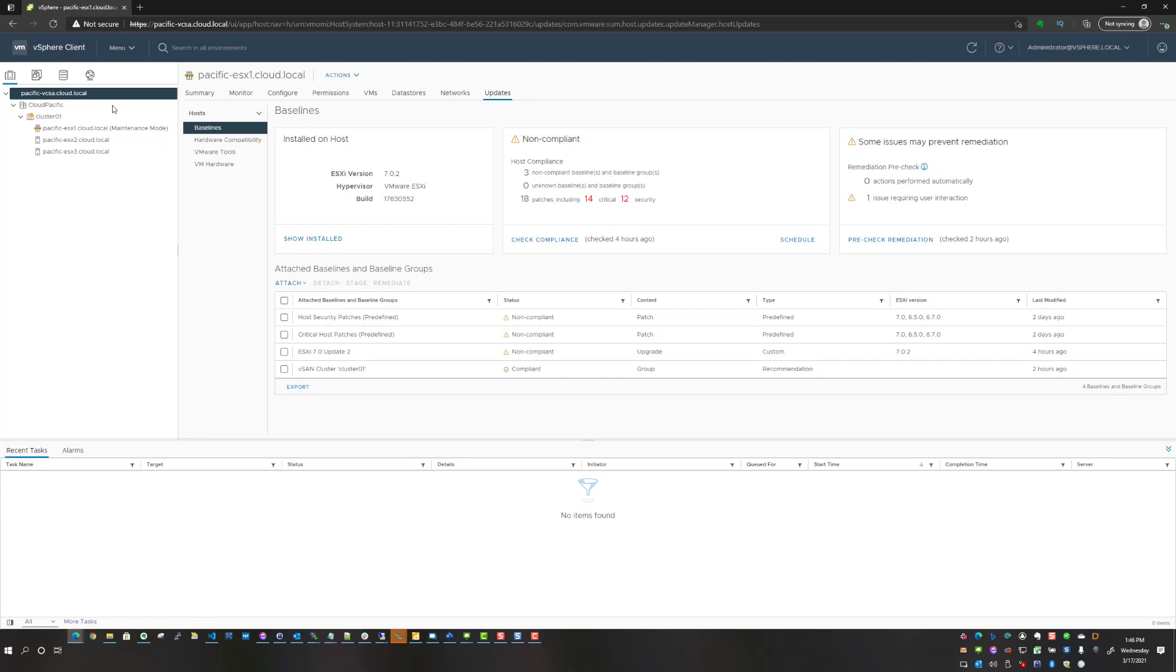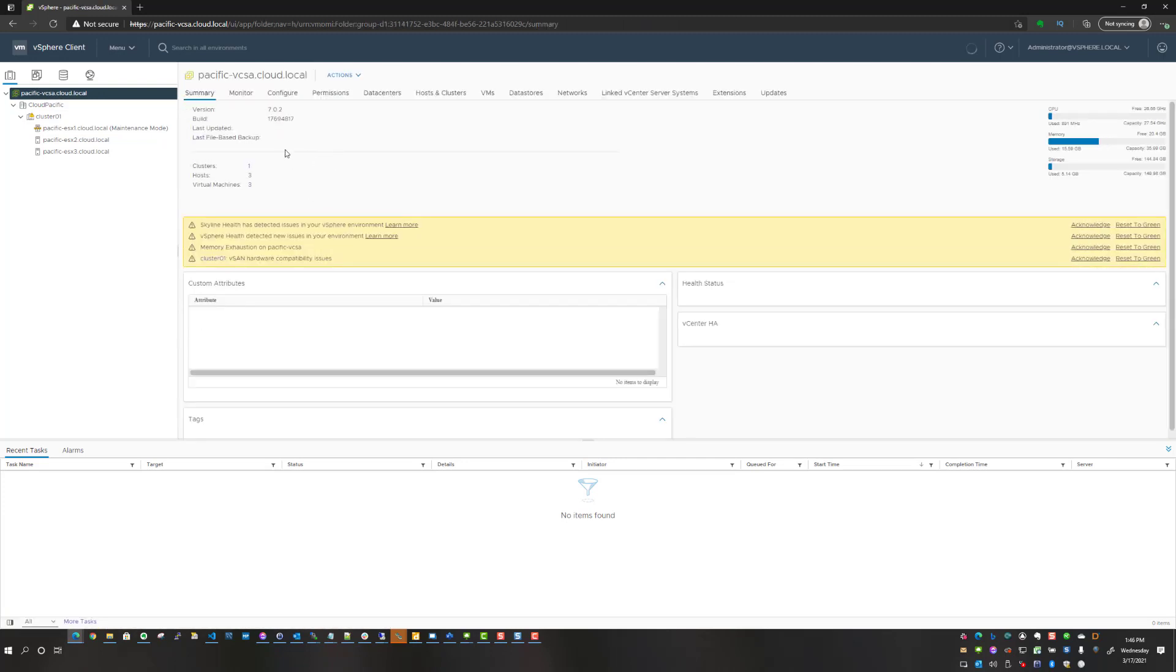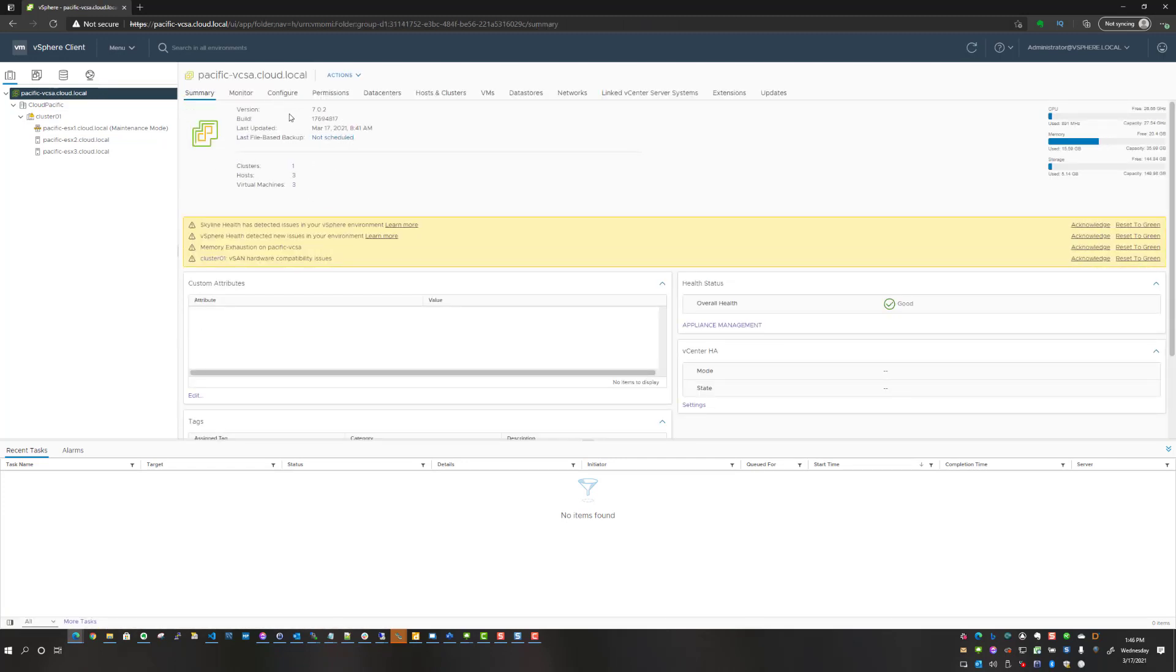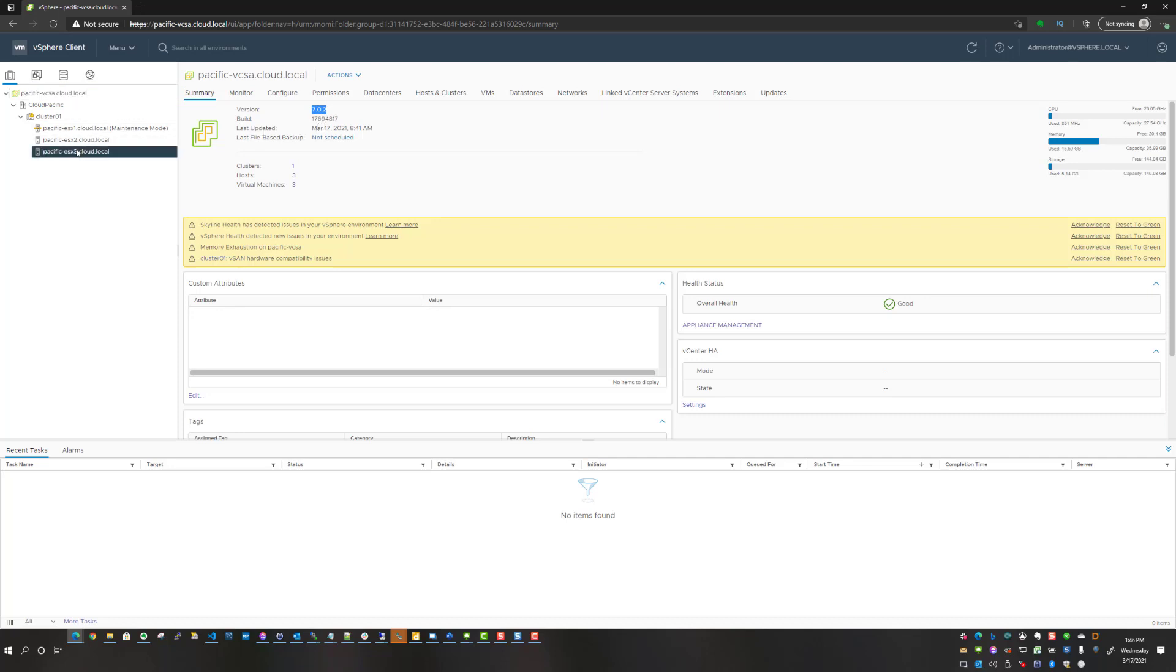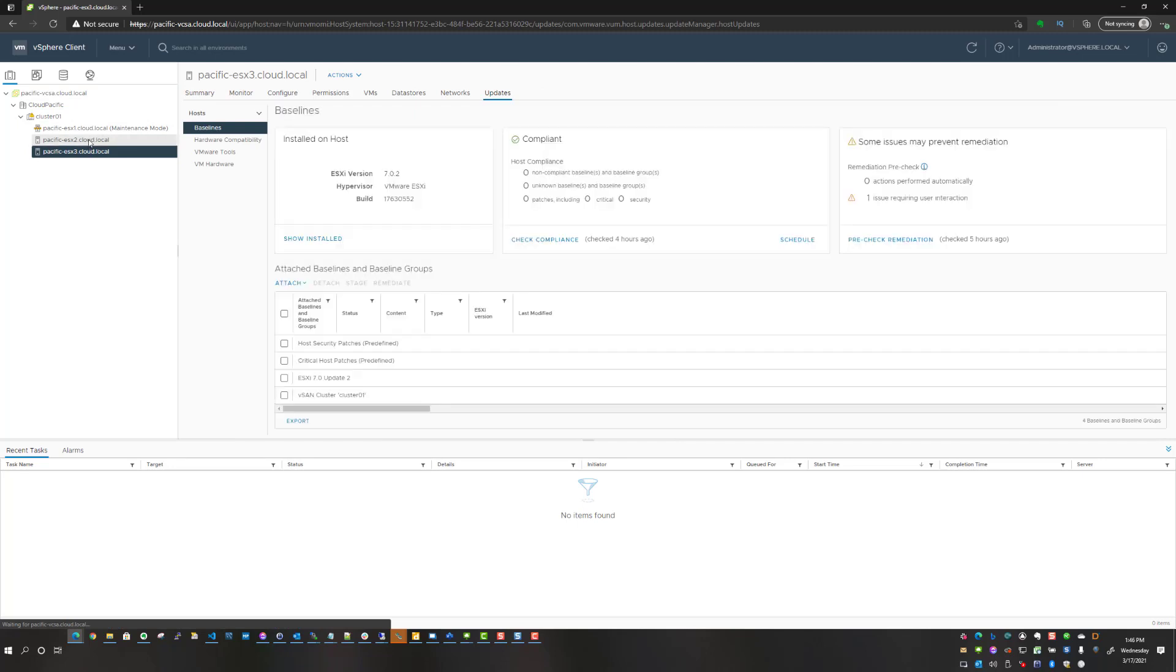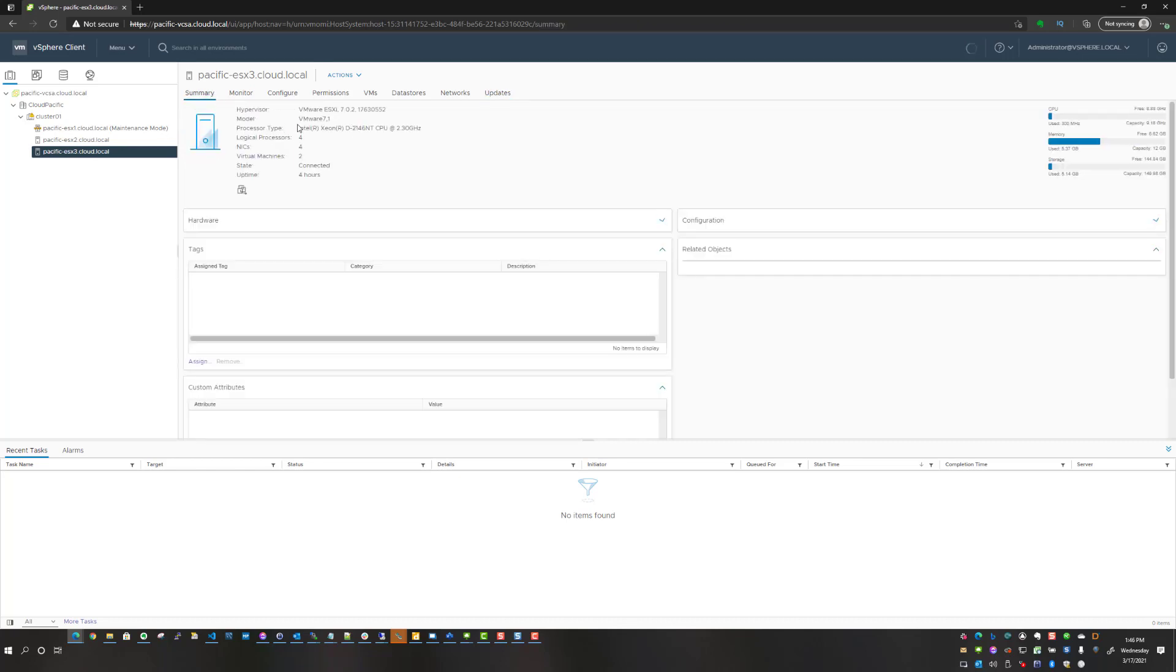First and foremost, the first thing you want to do is make sure that you upgrade your vCenter server to 7.0 update 2. As you see here, I've got version 7.0.2, which is update 2, and I have actually already updated two of the three cluster hosts in this particular nested cluster.